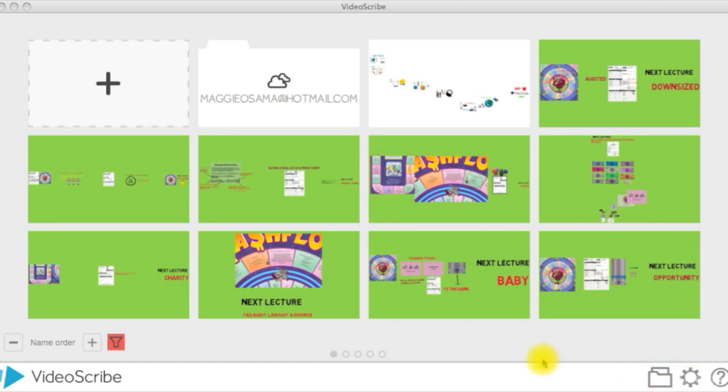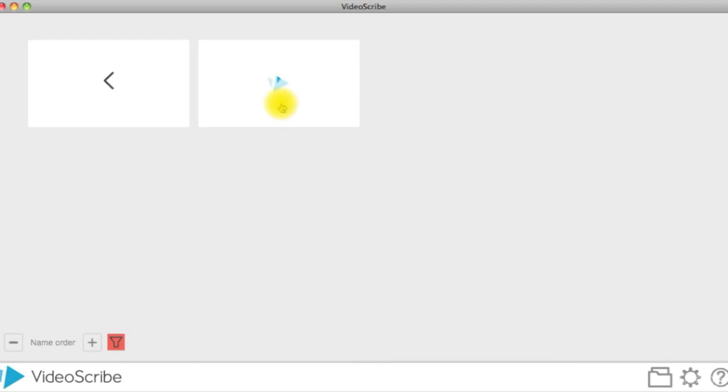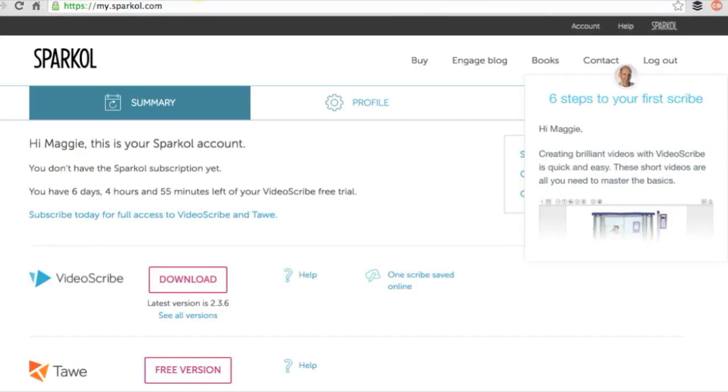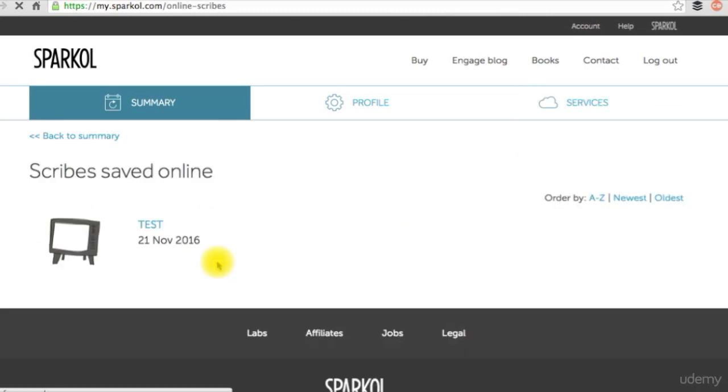You can access all your saved projects to the cloud by clicking on the cloud icon on the project screen, or you can go to your profile on the VideoScribe website. Cloud is a good option for those who work on multiple computers frequently.